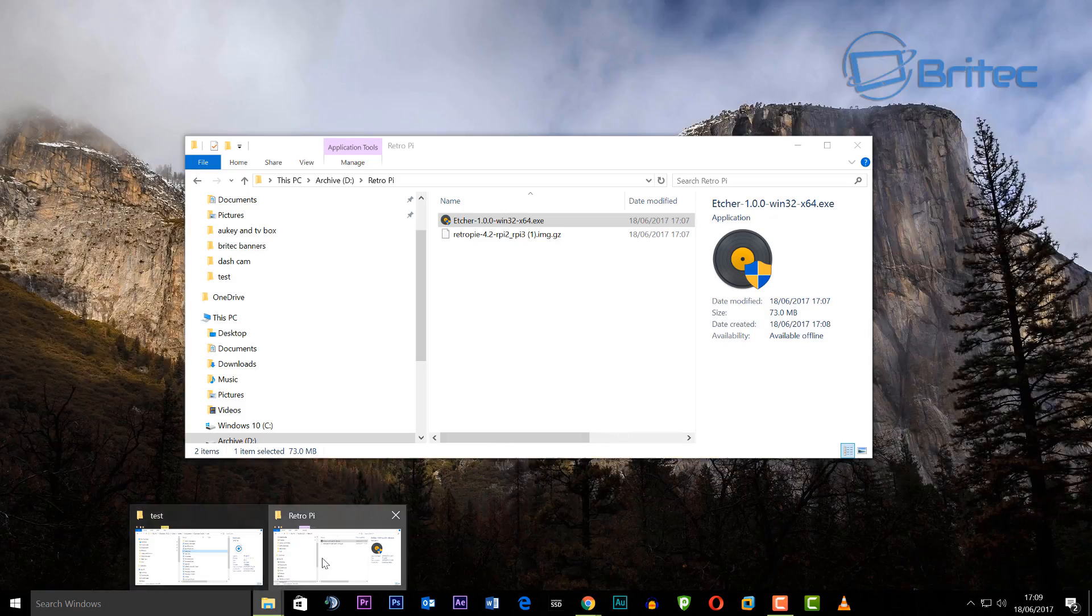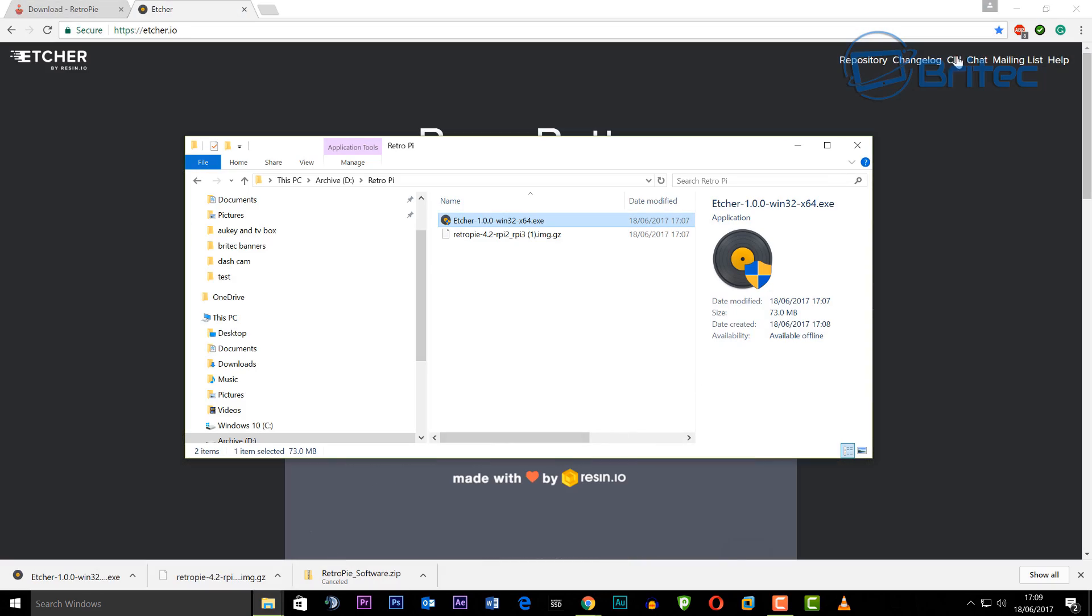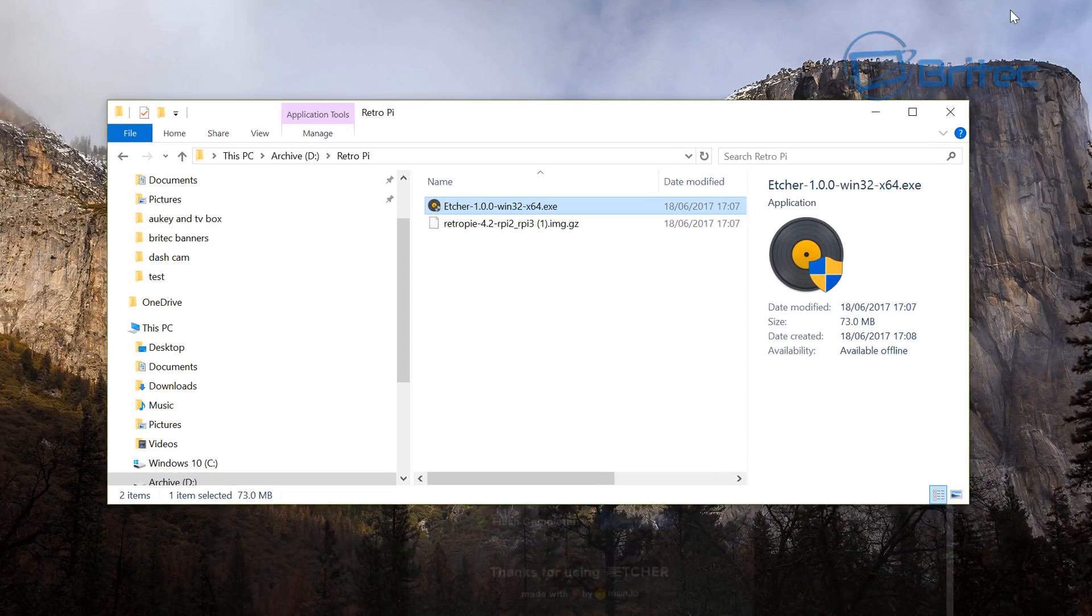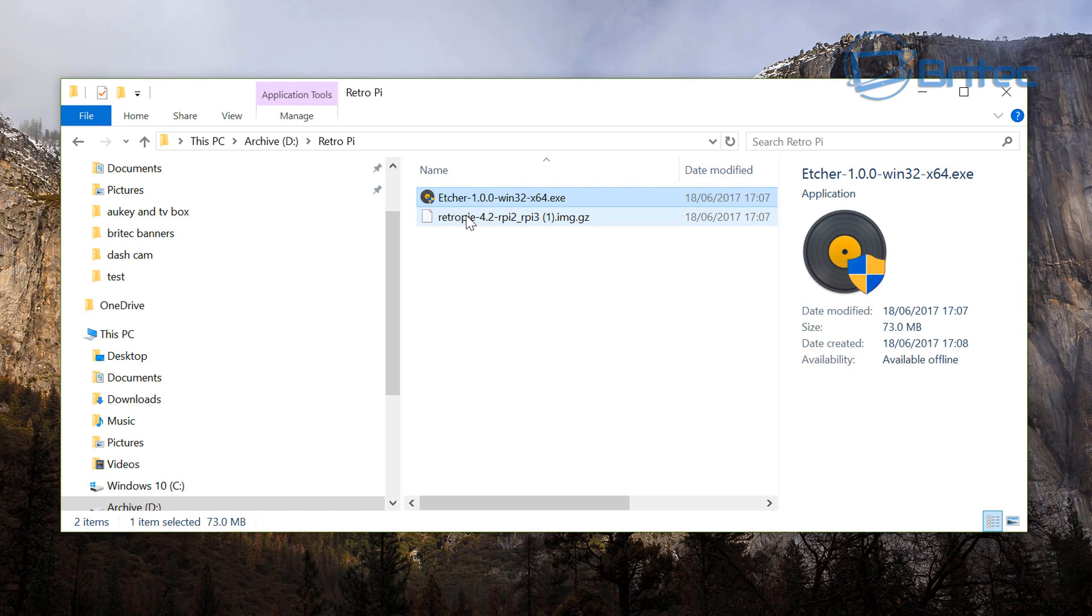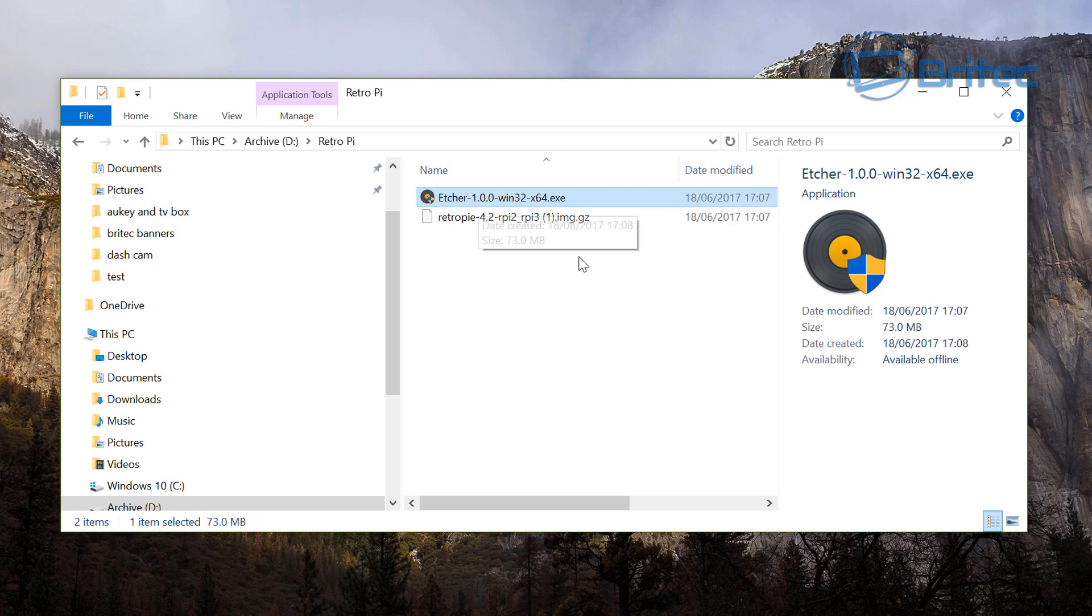I've already got these downloaded here and I'll show you the folder. As you can see this is Etcher and also RetroPie. You can see it's an image and once we install Etcher that's going to allow us to put this onto a USB adapter with our micro SD card slot onto it.